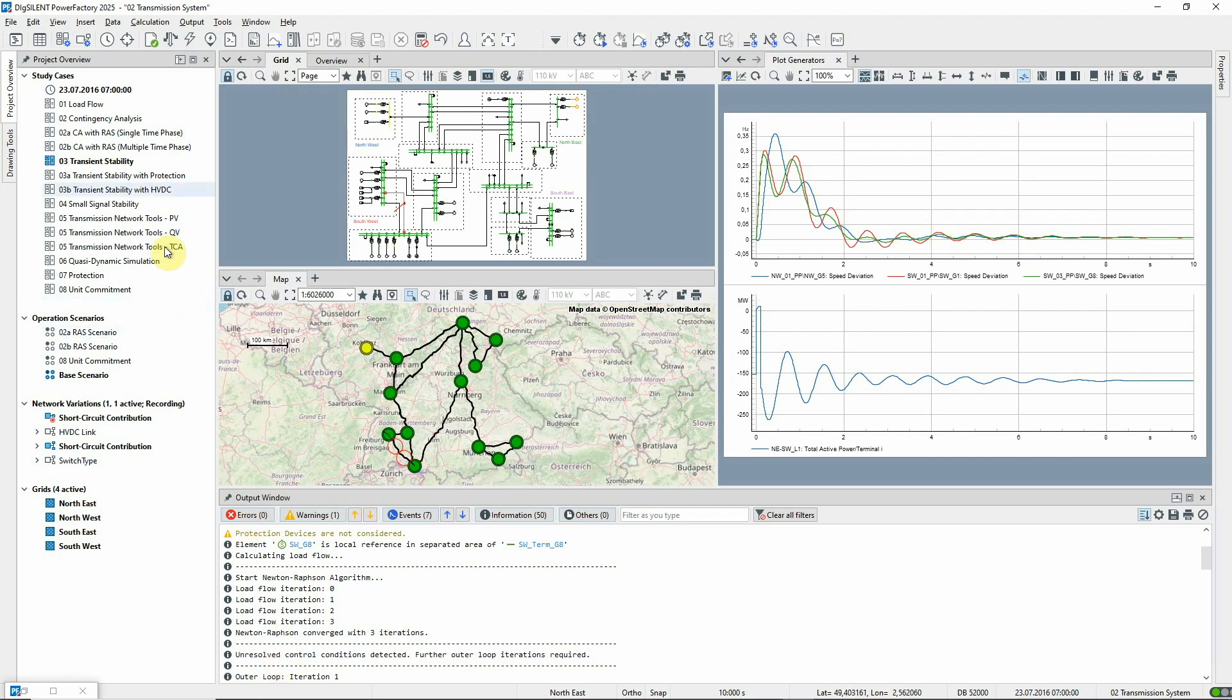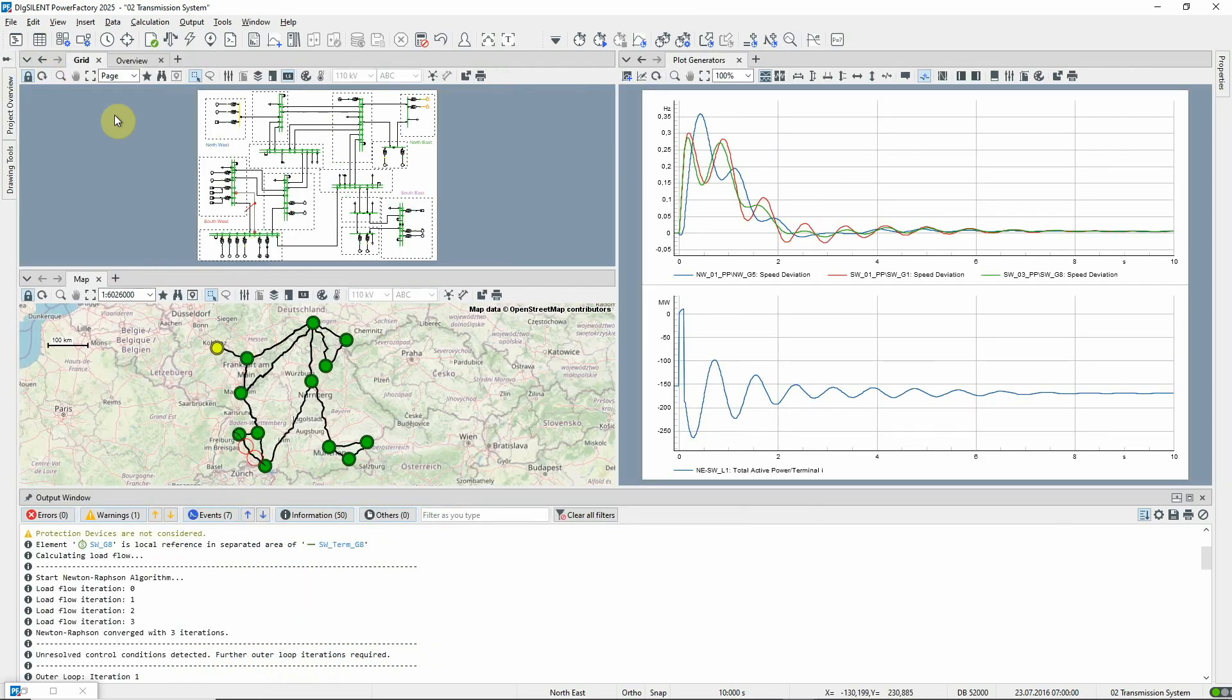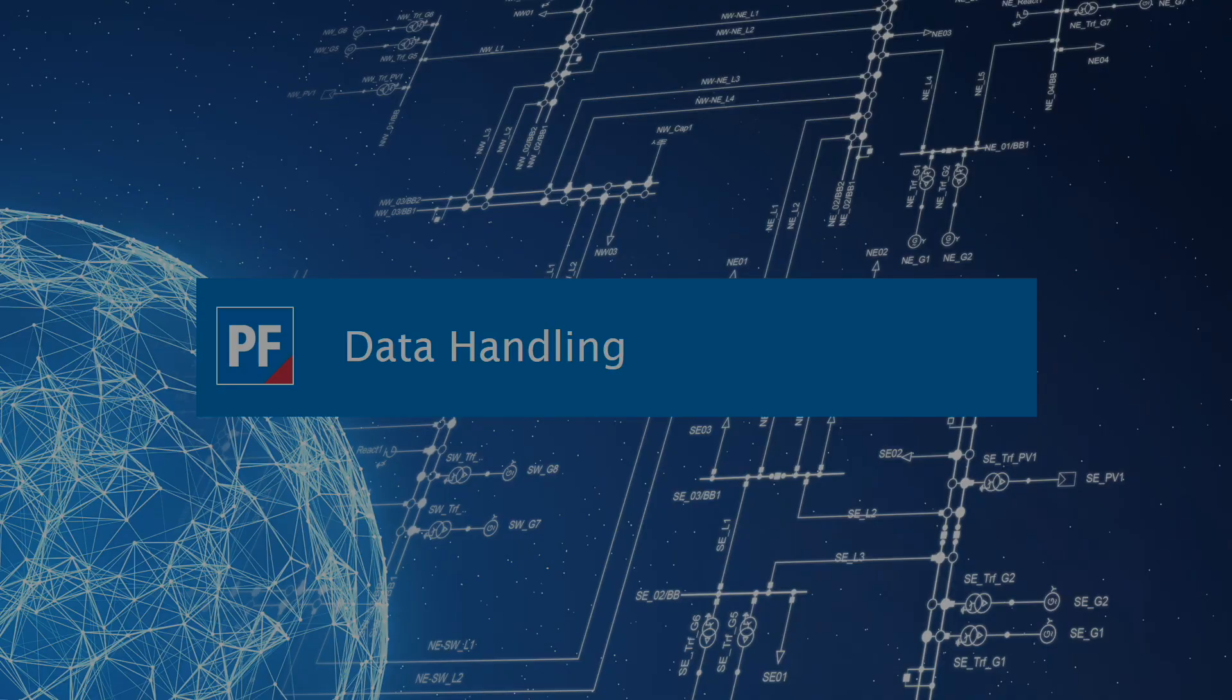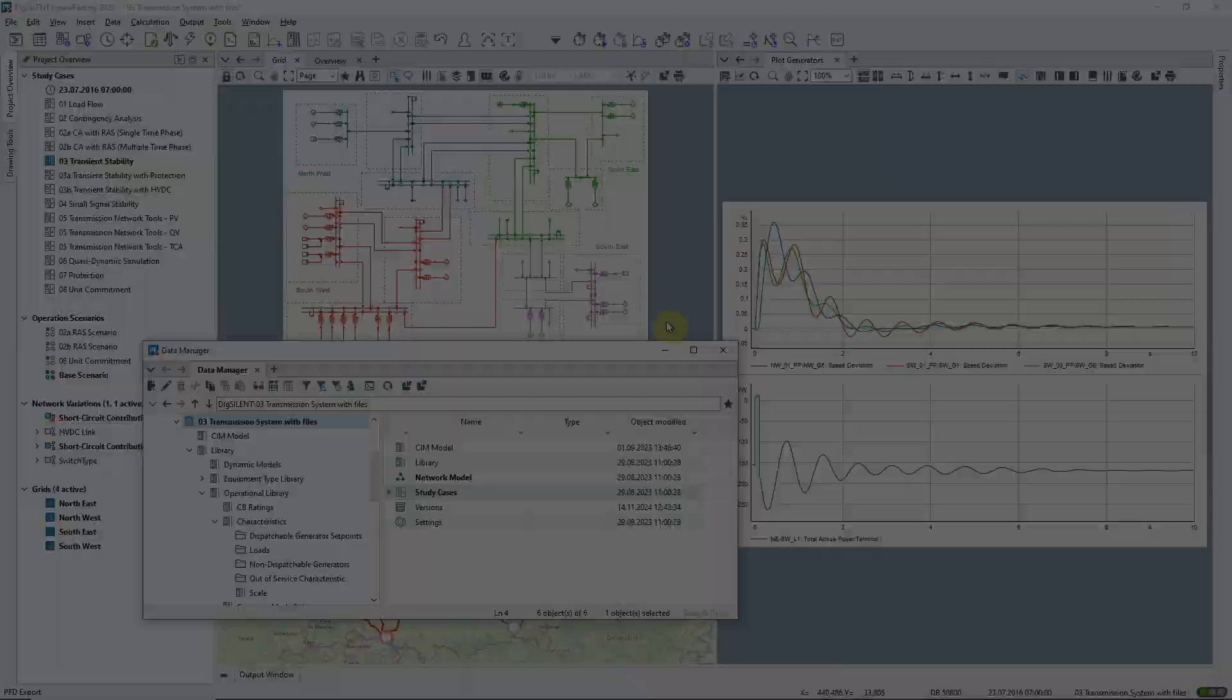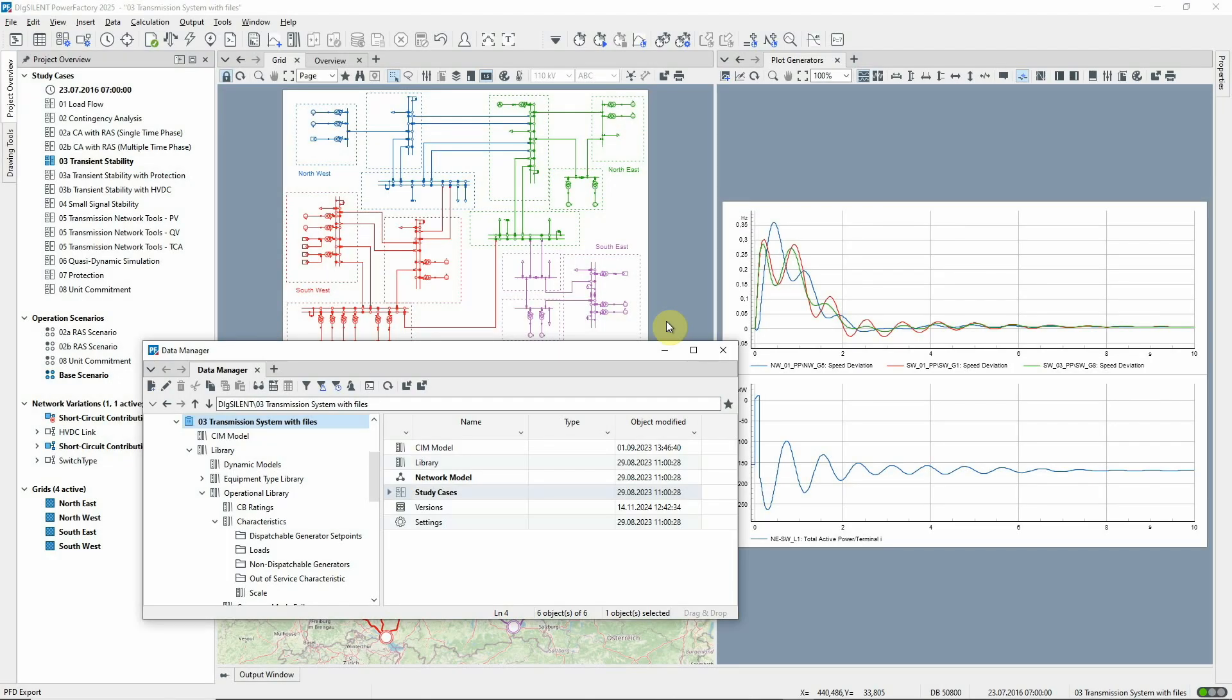The drawing tools and project overview can also be collapsed. PowerFactory projects make use of external data files. In particular, many calculations generate results files, and external files can be used to hold data for parameter characteristics.